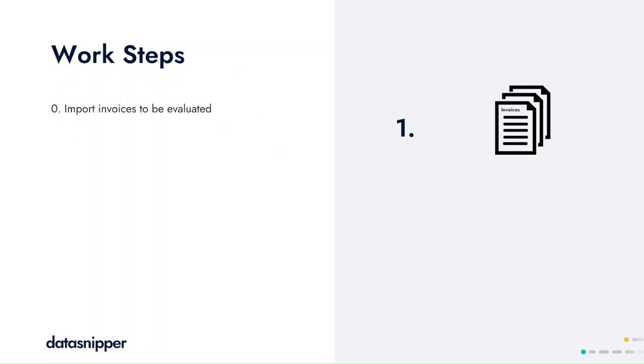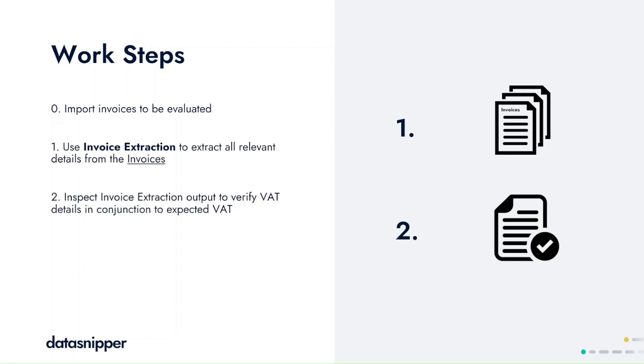We'll start off with the first use case of extracting details from invoices using invoice extraction. You can very quickly and efficiently extract any details you'd like to inspect. You can then inspect any VAT-related or sales tax-related information.